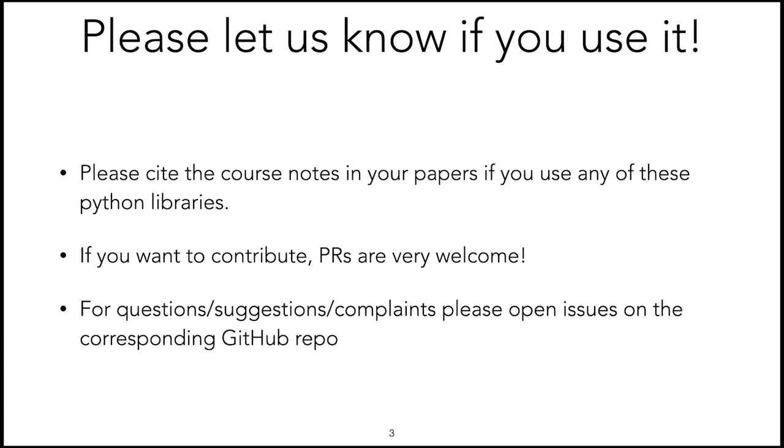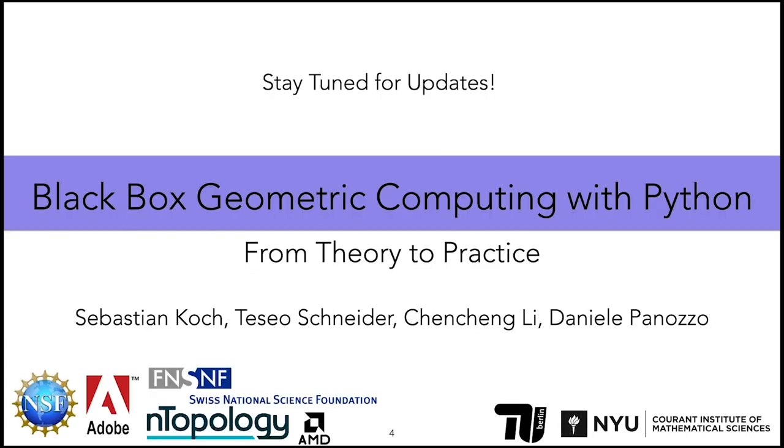If you want to contribute, we are very happy to receive pull requests or feedback, and all of these should go through GitHub. The recommended way of reaching out to us for questions, suggestions, or complaints is to open issues on the corresponding GitHub repo or to leave comments on these videos. This concludes the course. Thank you very much for your attention, and stay tuned for more updates.